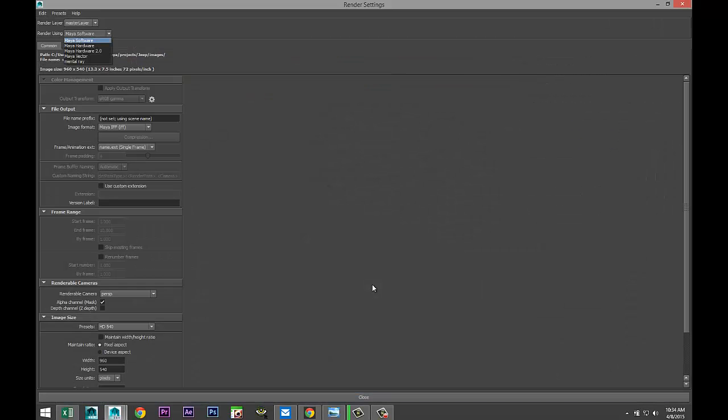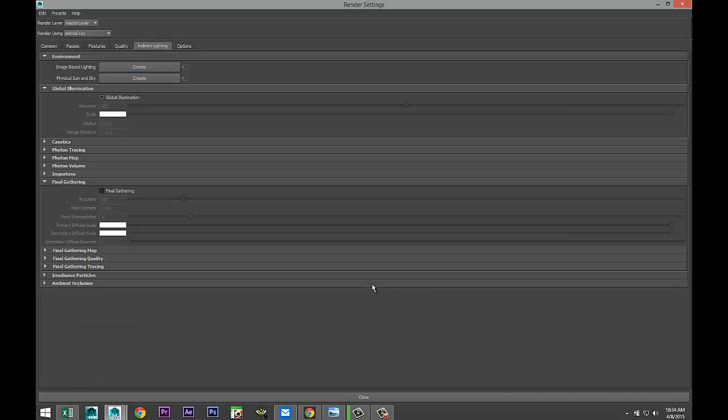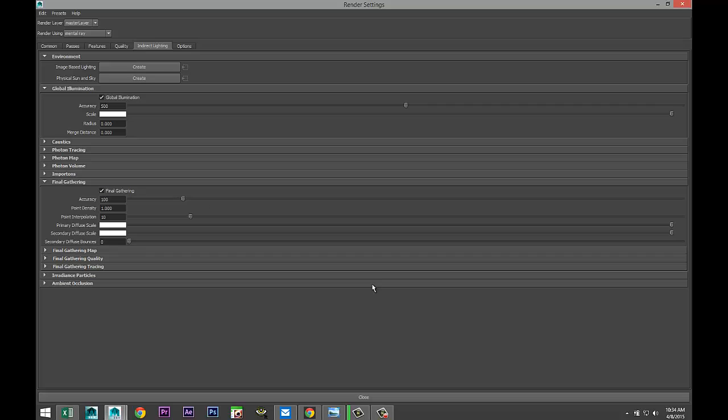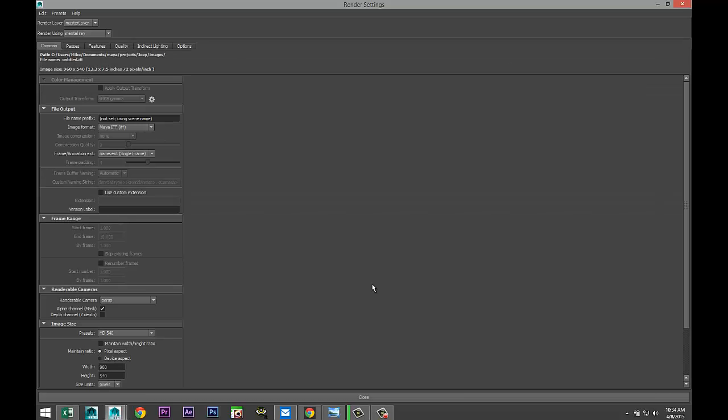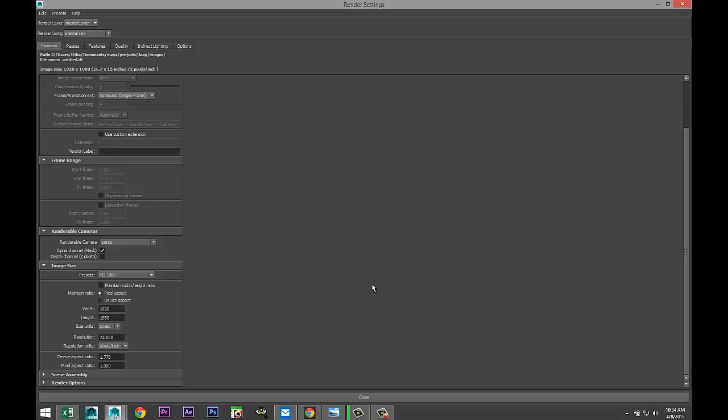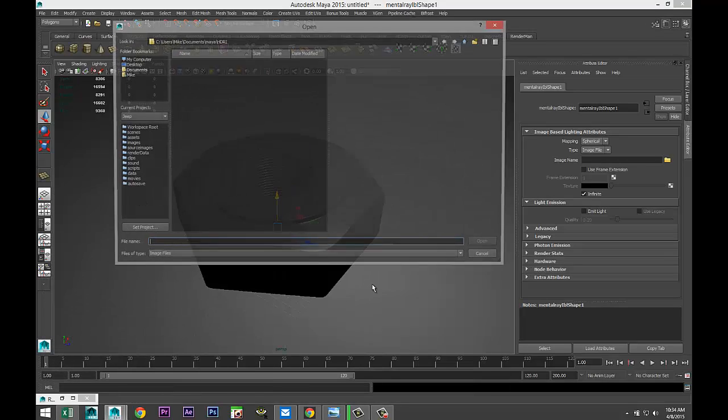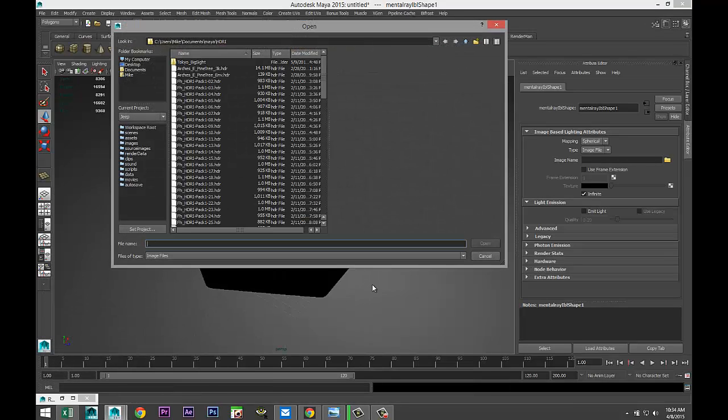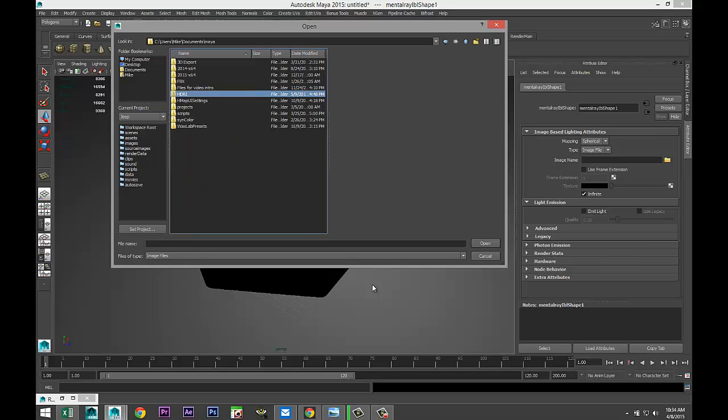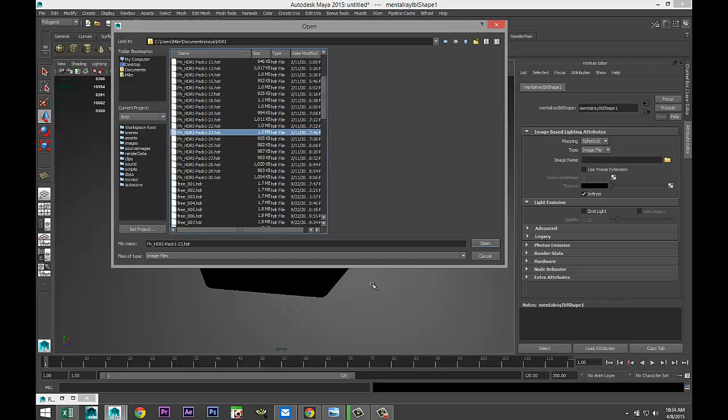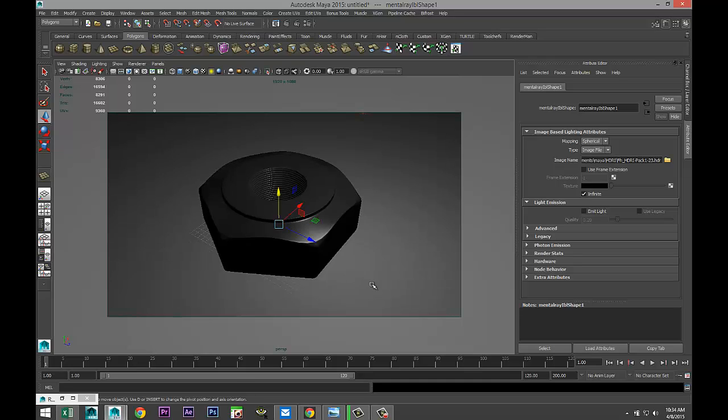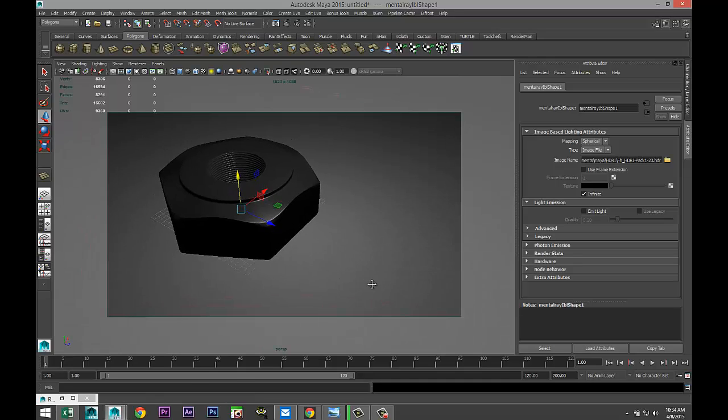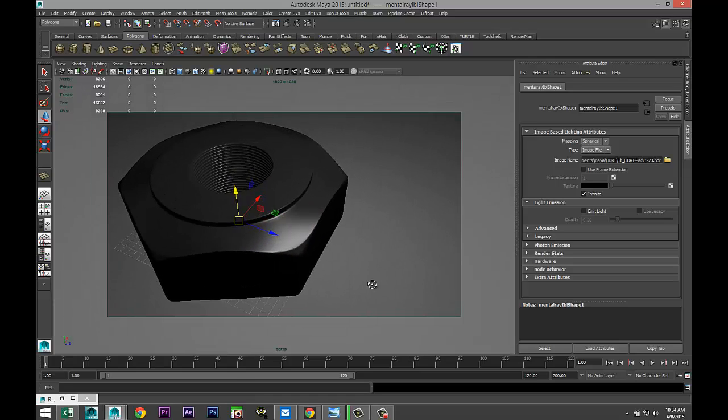We're gonna go to Render Settings. Let's go to Mental Ray, Indirect Lighting, Global Illumination and Final Gathering, Image Based Lighting. We're gonna set our quality to 1.5. Into my Common tab, HD 1080. Let's select an HDRI file. Let's see, my HDRI, let's do this one, 23. Set my render window. Where'd it go, where'd it go, where'd it go? Okay. And let's see what we got.